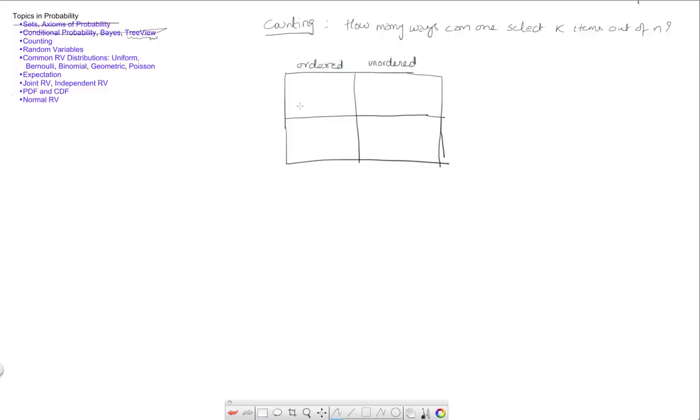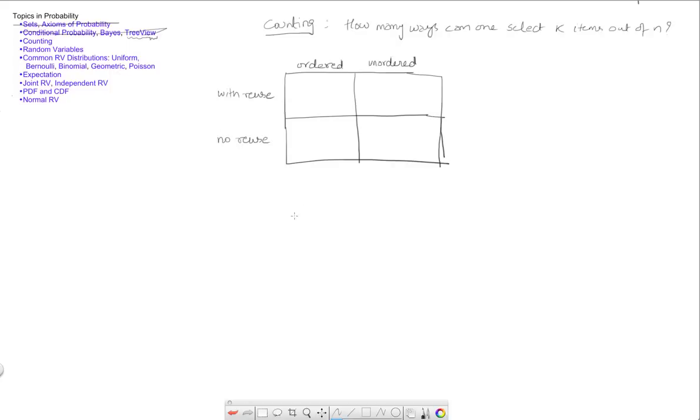So we'll go back and this one says with reuse and no reuse. So in other words, the first one is asking the question, how many ways can you pick k items out of n if the order in which you arrange them matters?